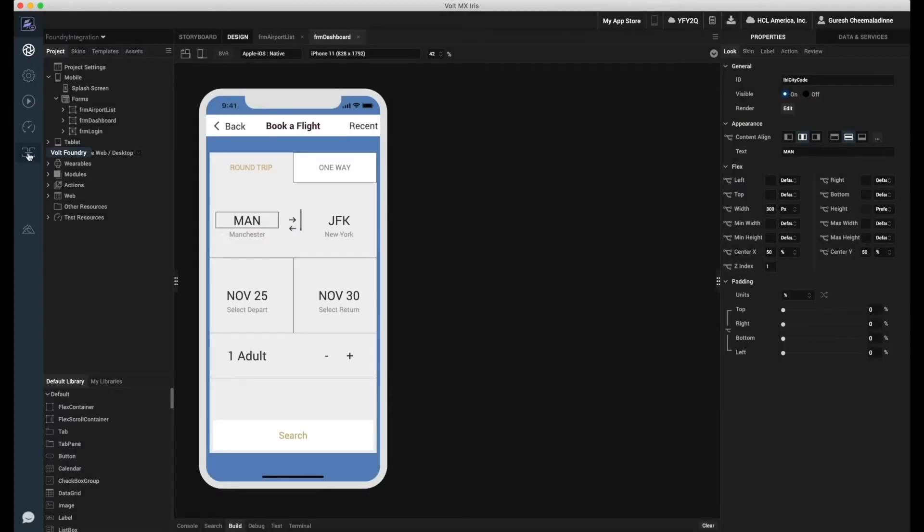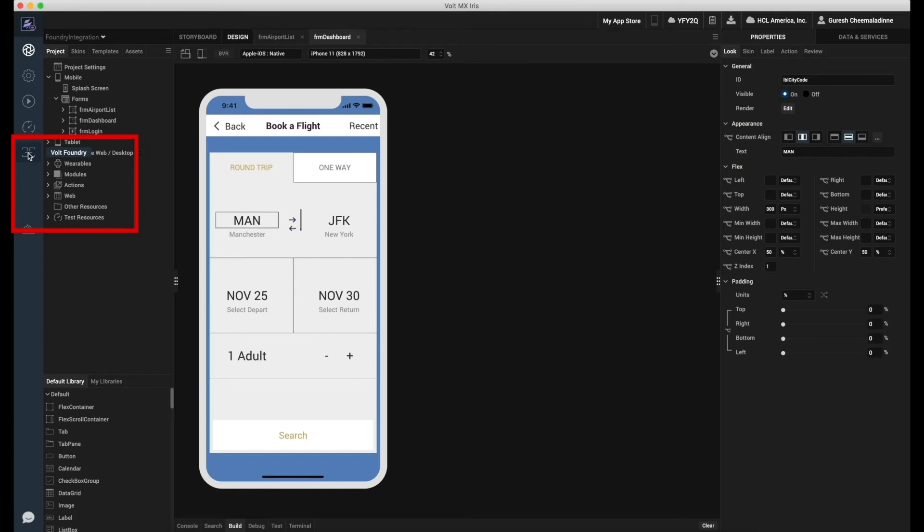Now that the Foundry configuration is completed, let us access the Foundry console. We will do this by clicking on the Volt Foundry option in our project. This will launch the Foundry console.